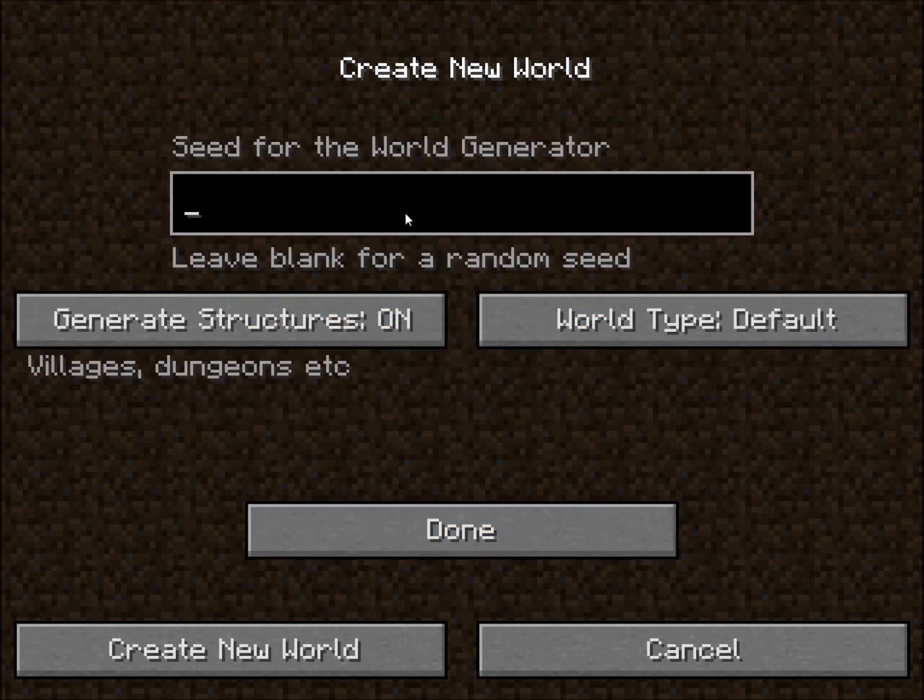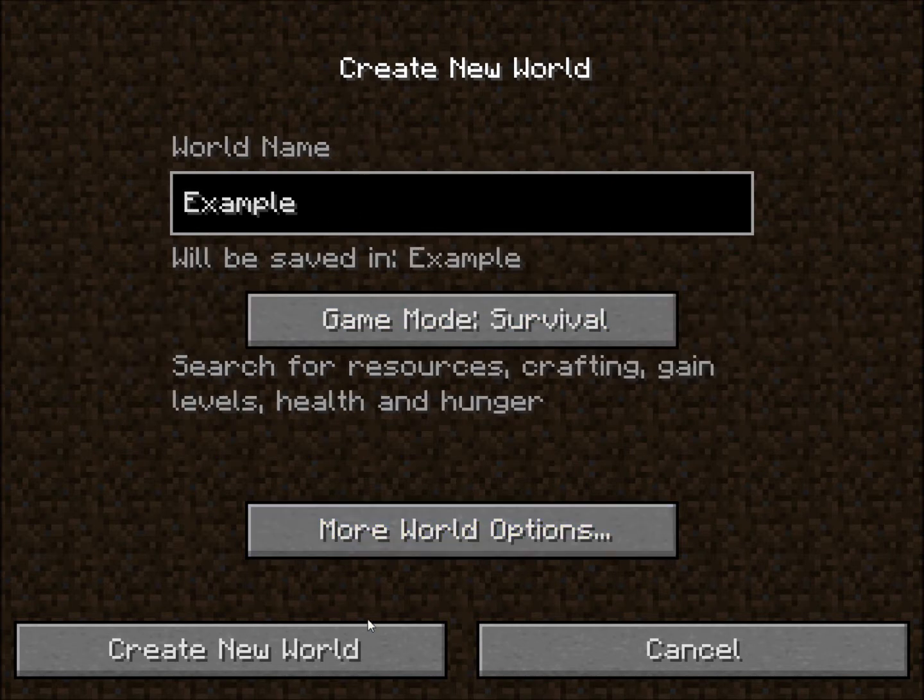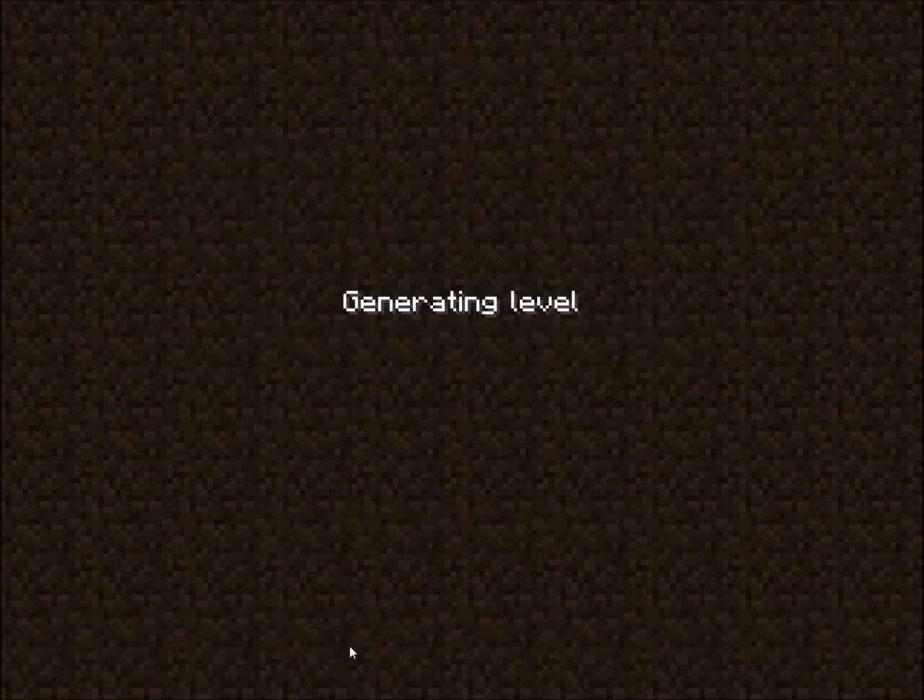We're going to get world options, enter the seed 123456789, and done, and create it. Should it be snowy? Please, maybe?